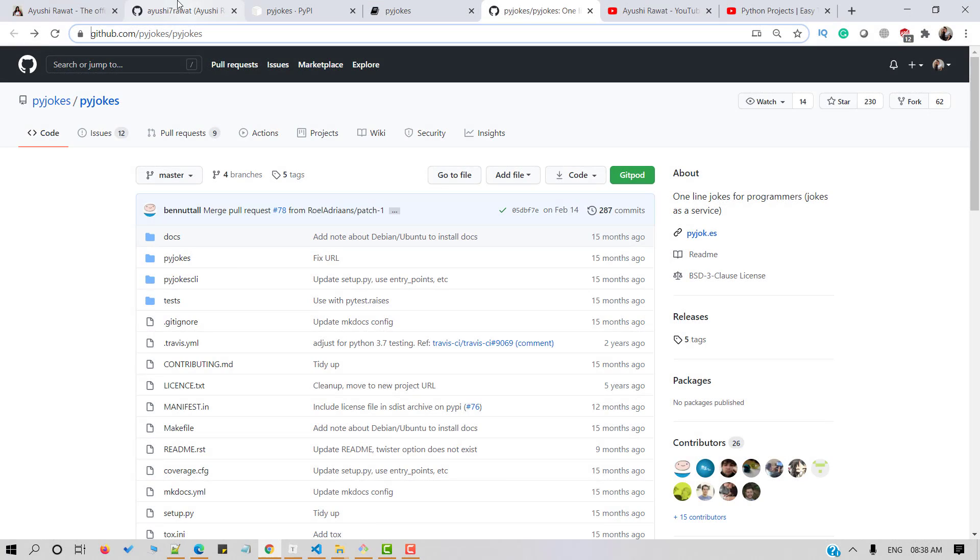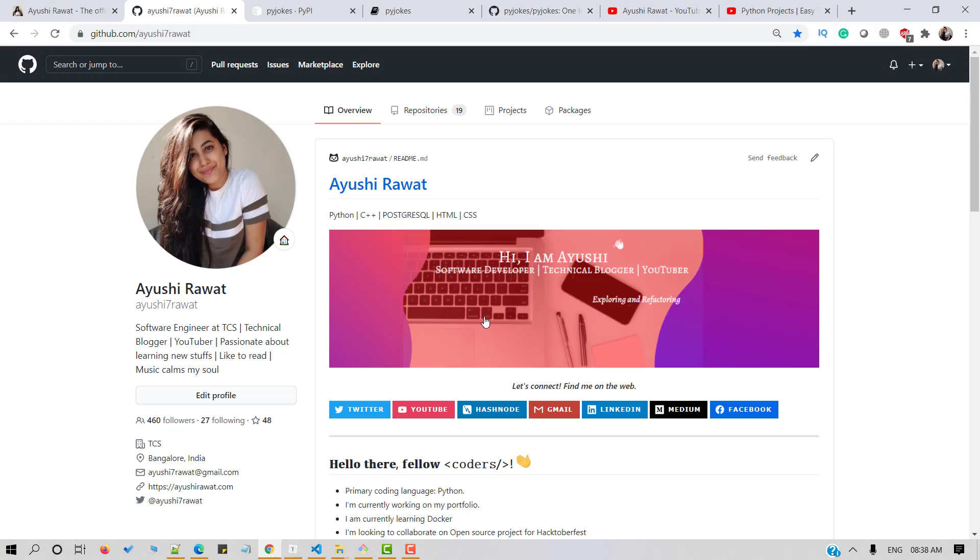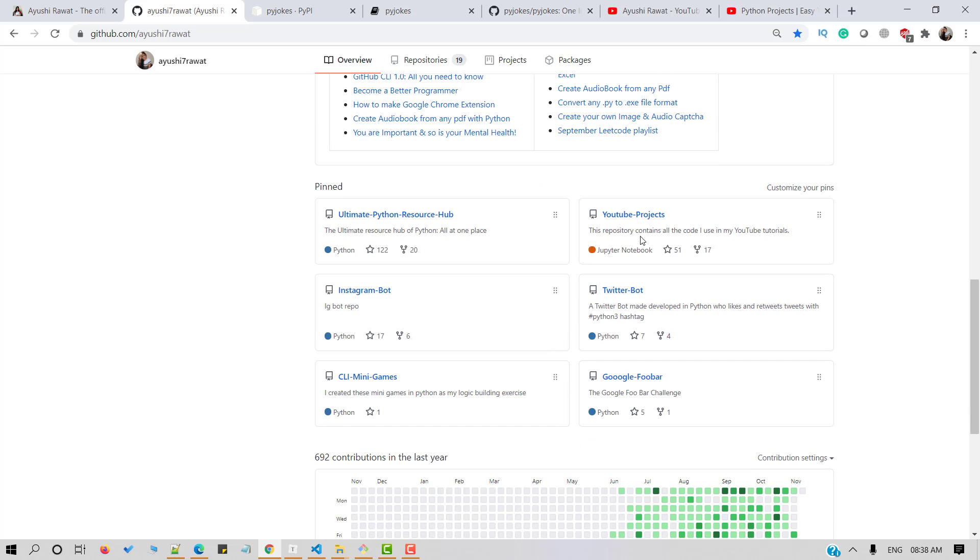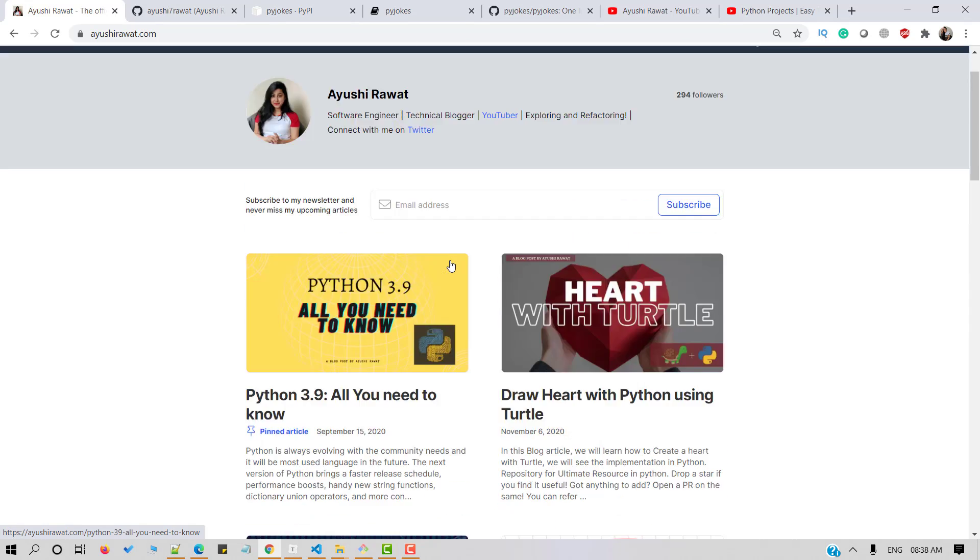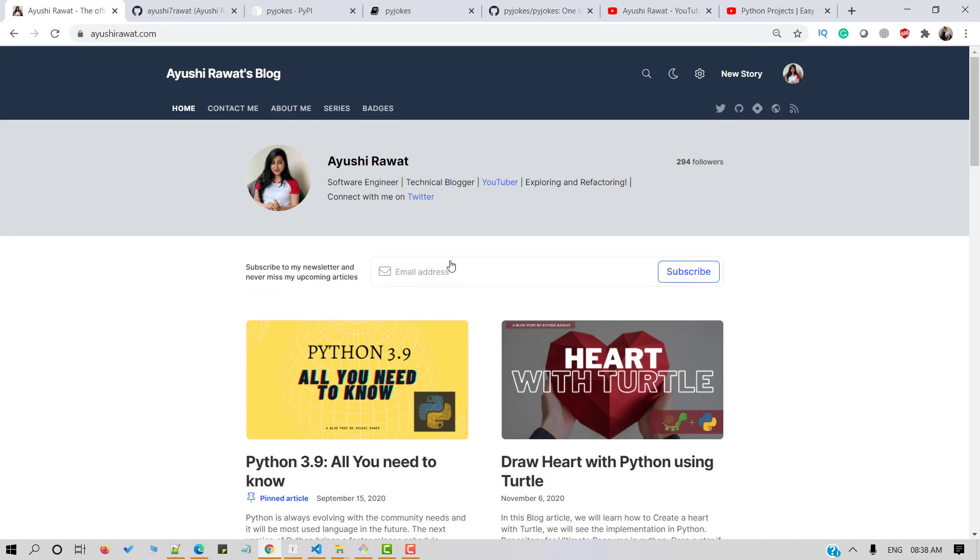You can find all the code at my YouTube projects GitHub repository. Drop a star if you find it useful. So in order to access the Python library, you need to install it in your Python environment. Let's do so.